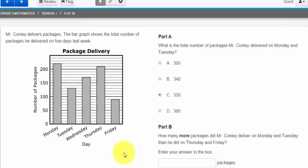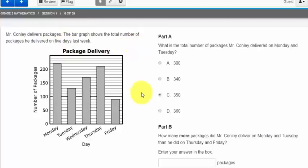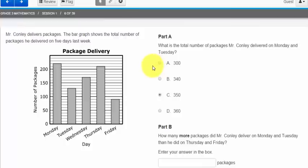This next question is an interesting one. By reading up top I learned that Mr. Conley delivers packages and this bar graph shows the total number of packages he delivered on five days last week. You'll notice that there is two parts to this question. Part A is multiple choice because I see the circle next to the letter so I know I can only answer once. But then we see part B is a fill in the blank.